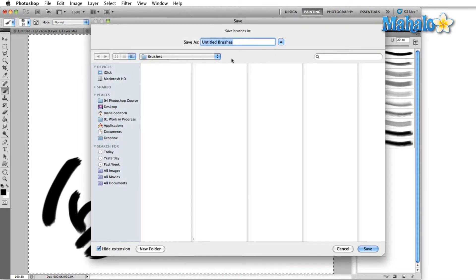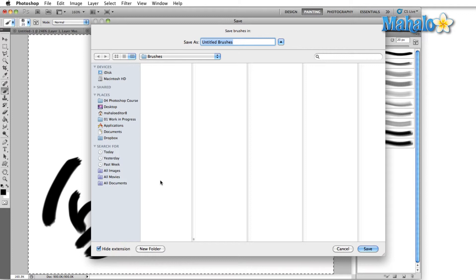That's going to open up the Save Brushes dialog, where we'll be able to type in a new name and decide where we want to save it. In most cases, you just want to leave it in the default folder, because Adobe opened up the Brushes folder for you. If we ever transfer from computer to computer, we can just come into the Brushes section, take all the brushes we've saved, copy them to the new computer, and then they'll be there for us.